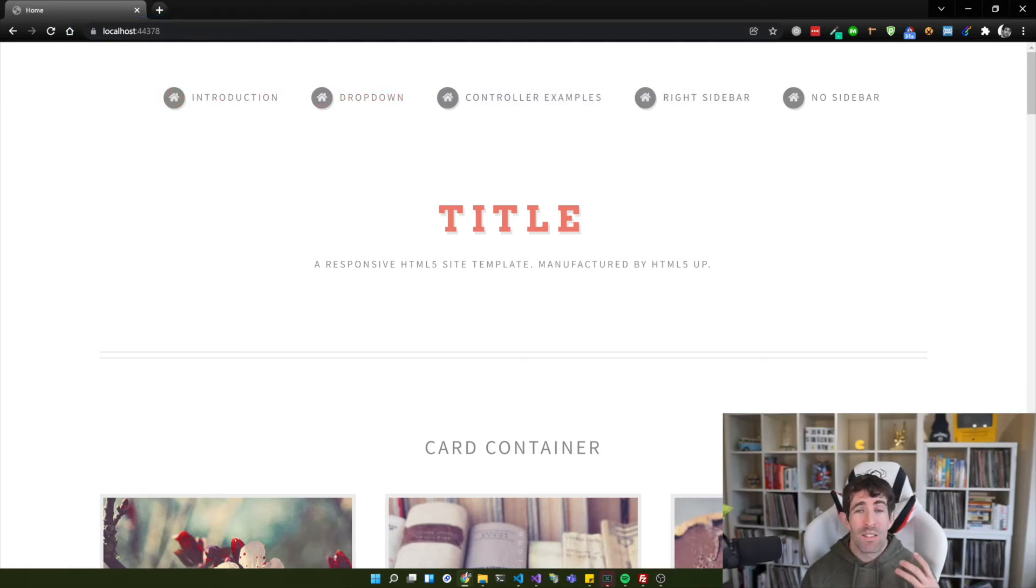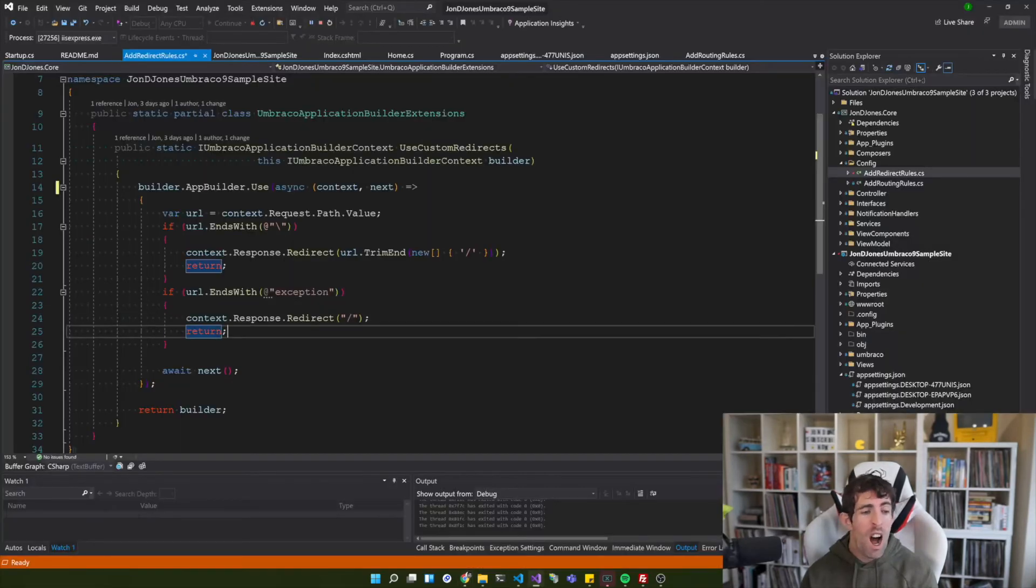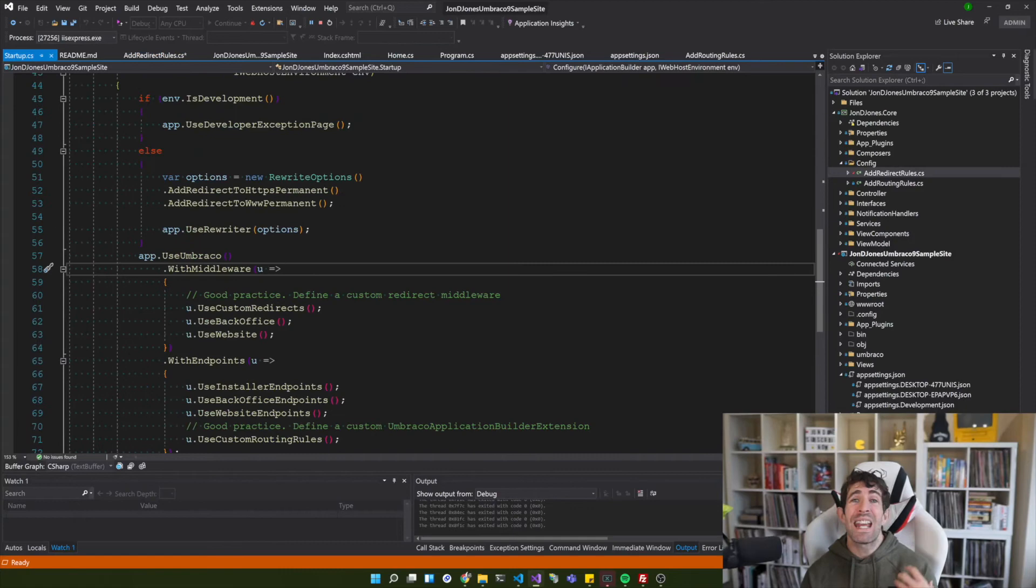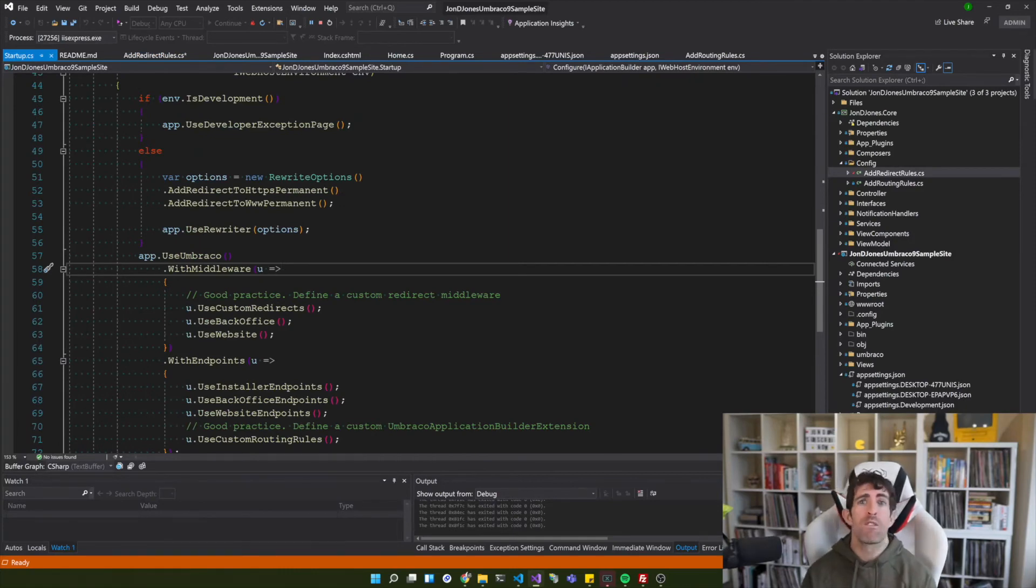And I think this is a really nice way of managing your startup file. I highly recommend that when you start configuring things in anger using V9 that you follow a similar technique.